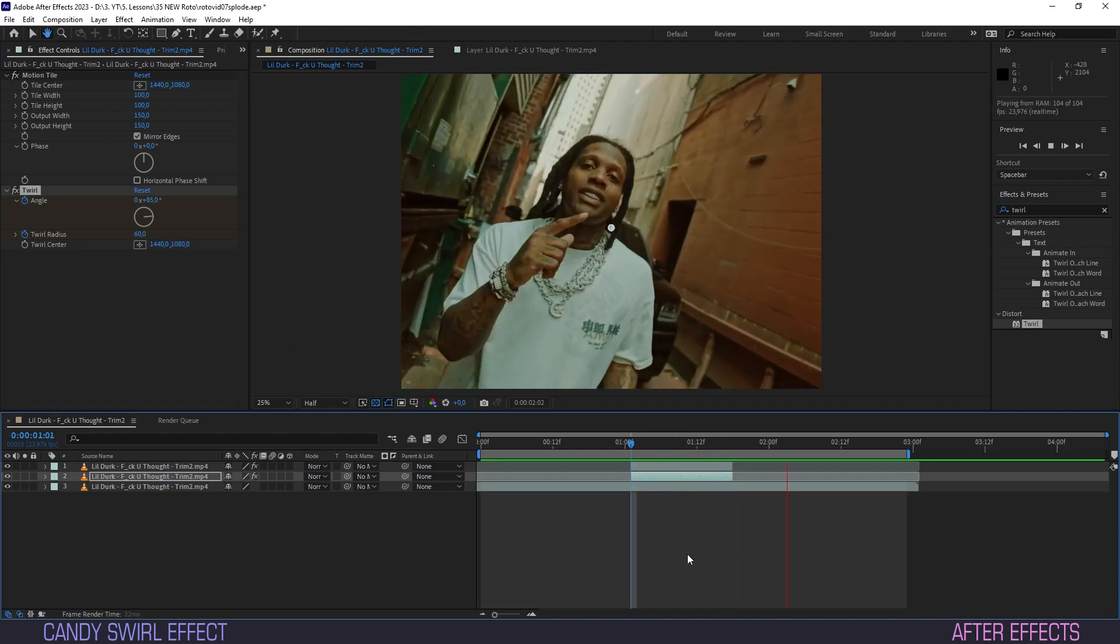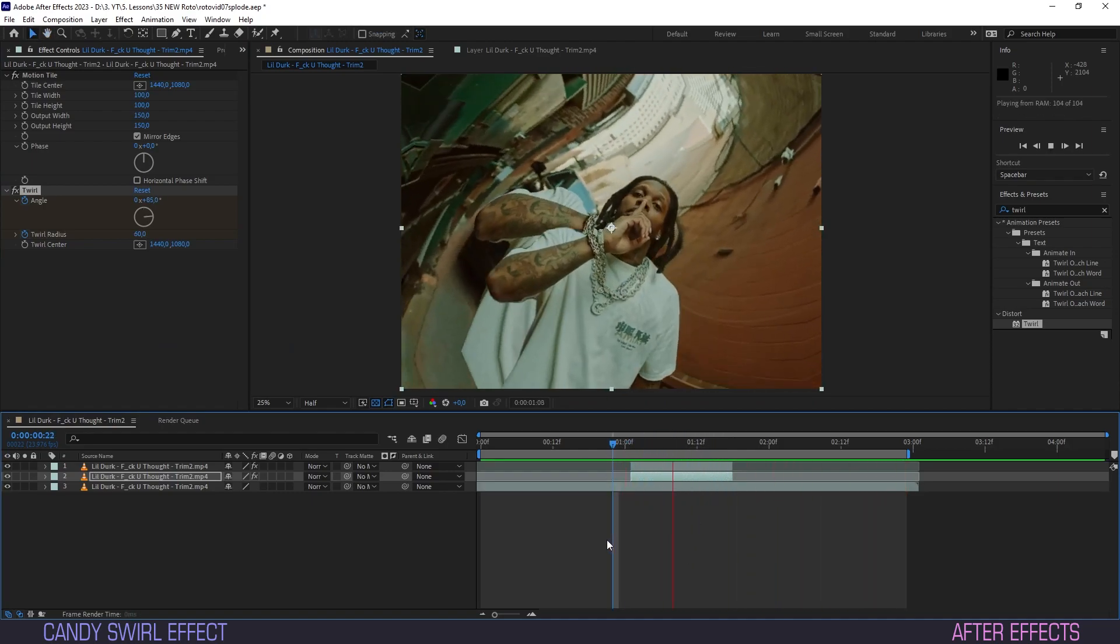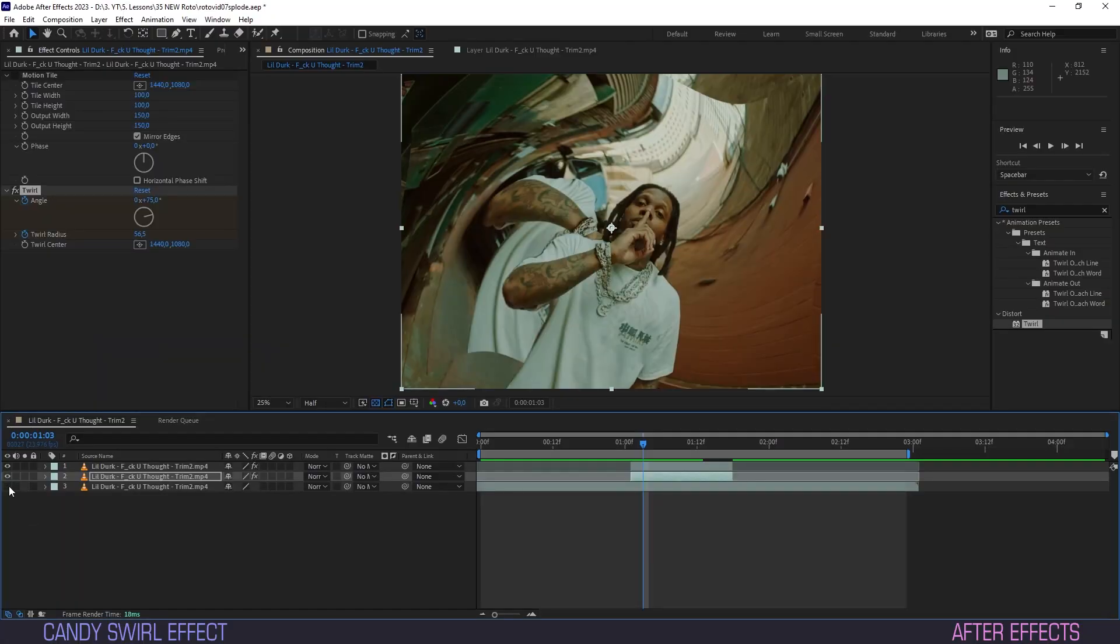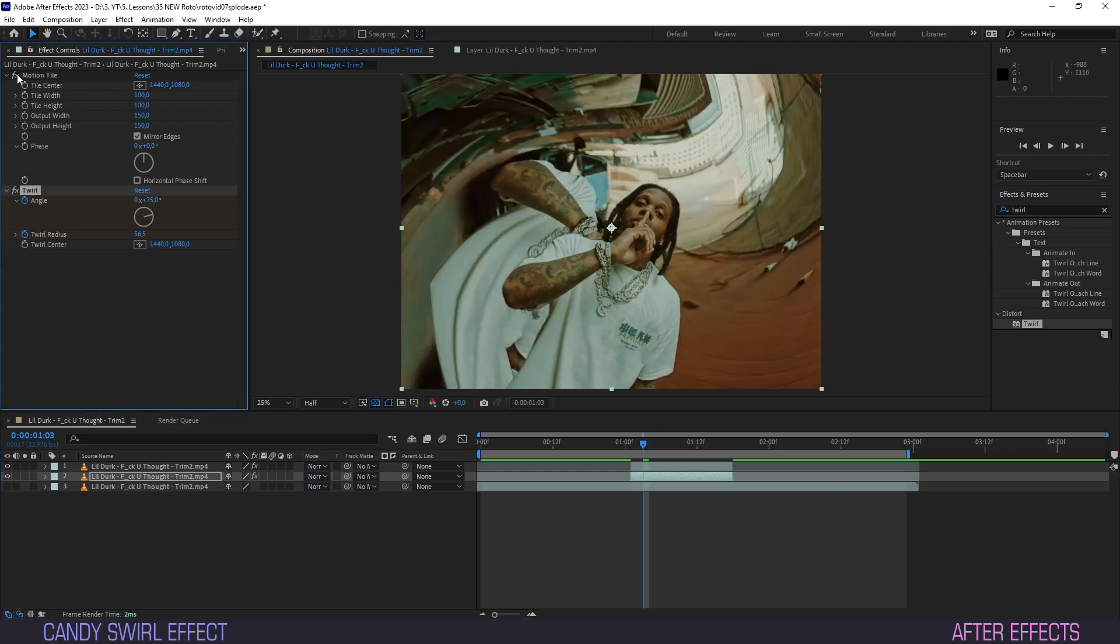I am now able to show you why the motion tile is so important here. The twirl effect distorts our background in such a way that it creates a lot of dead space on our plate. We have gotten motion tile to fill up this space by mirroring the image so that it all blends together nicely.